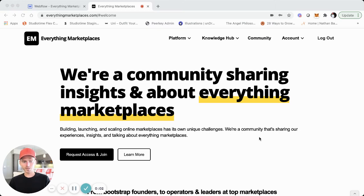Yo, what's up? It's Yo Rumi. I want to do a brief tutorial-style video where I take you through how I rebuilt the Everything Marketplace's community platform.